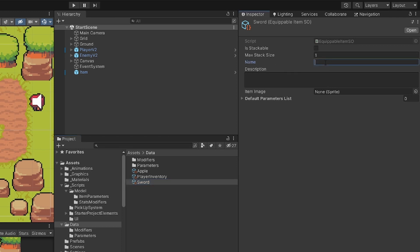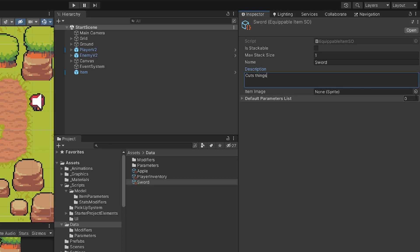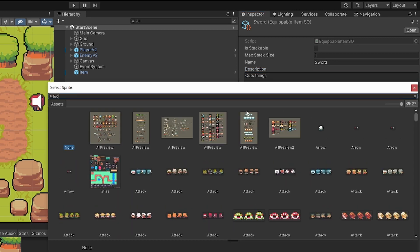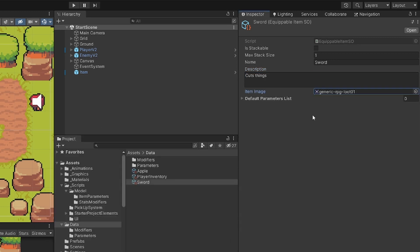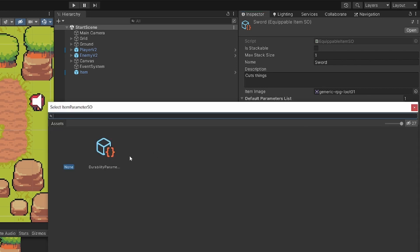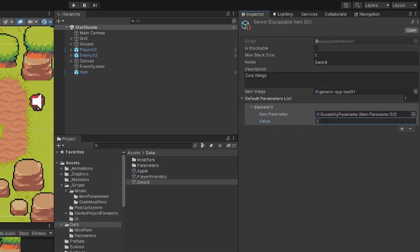Let's call it sword and we are going to add some things — this is our base description. Now let's select the loot sprite — loot one — and we are going to add default parameters, add one. We are going to extend it, select the durability parameter, and this will be set to 100. So now this value is 100, this is the default value of the durability.